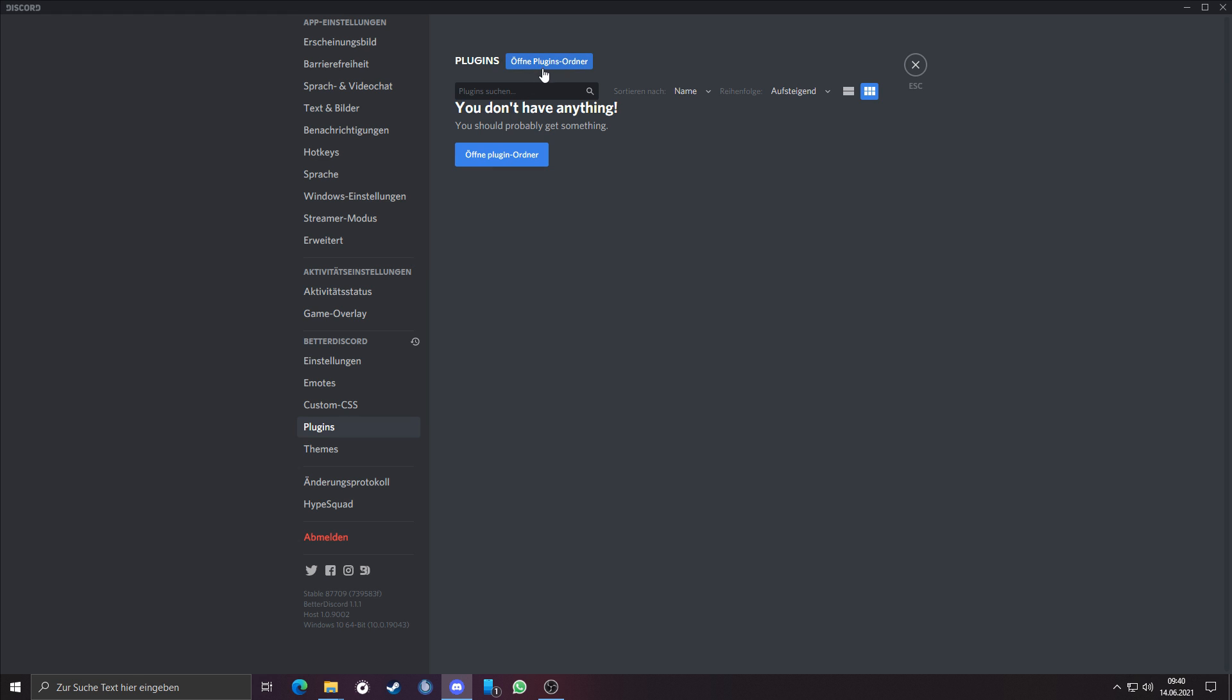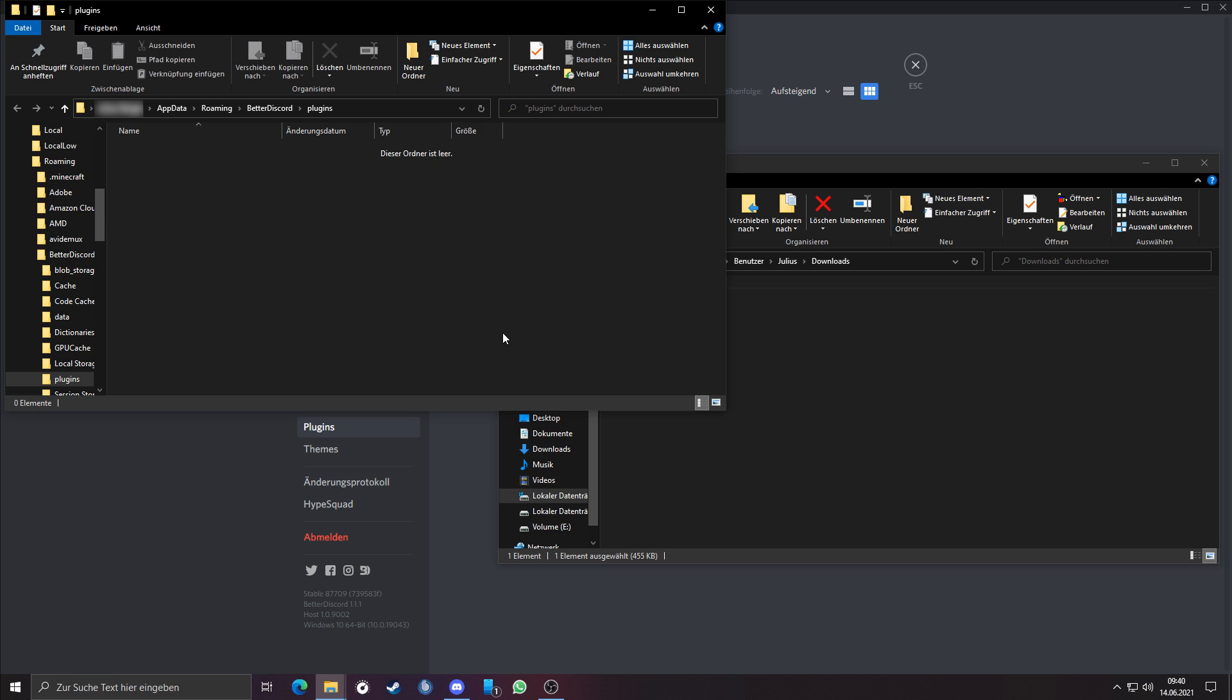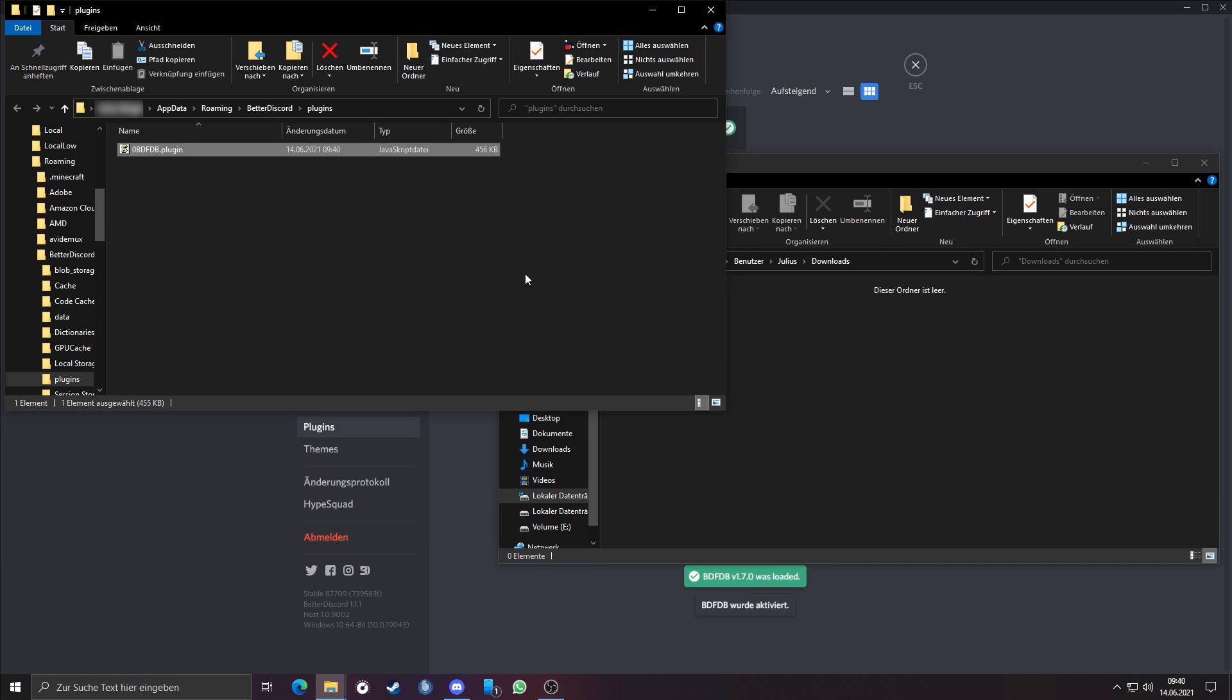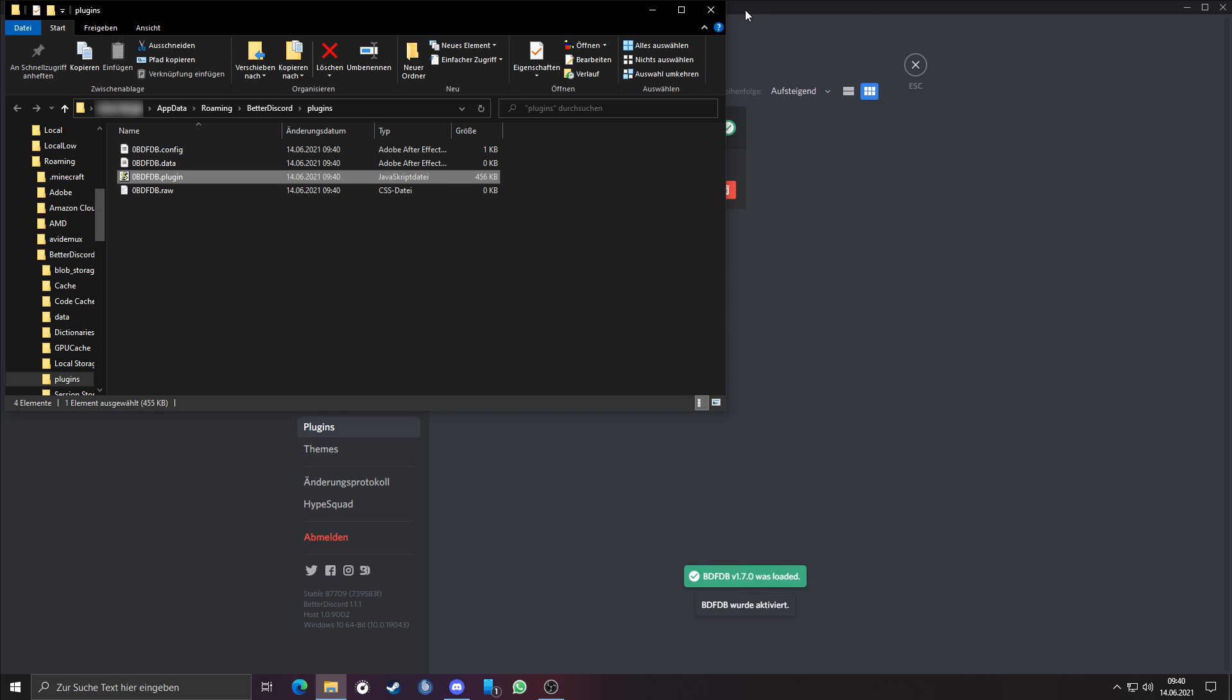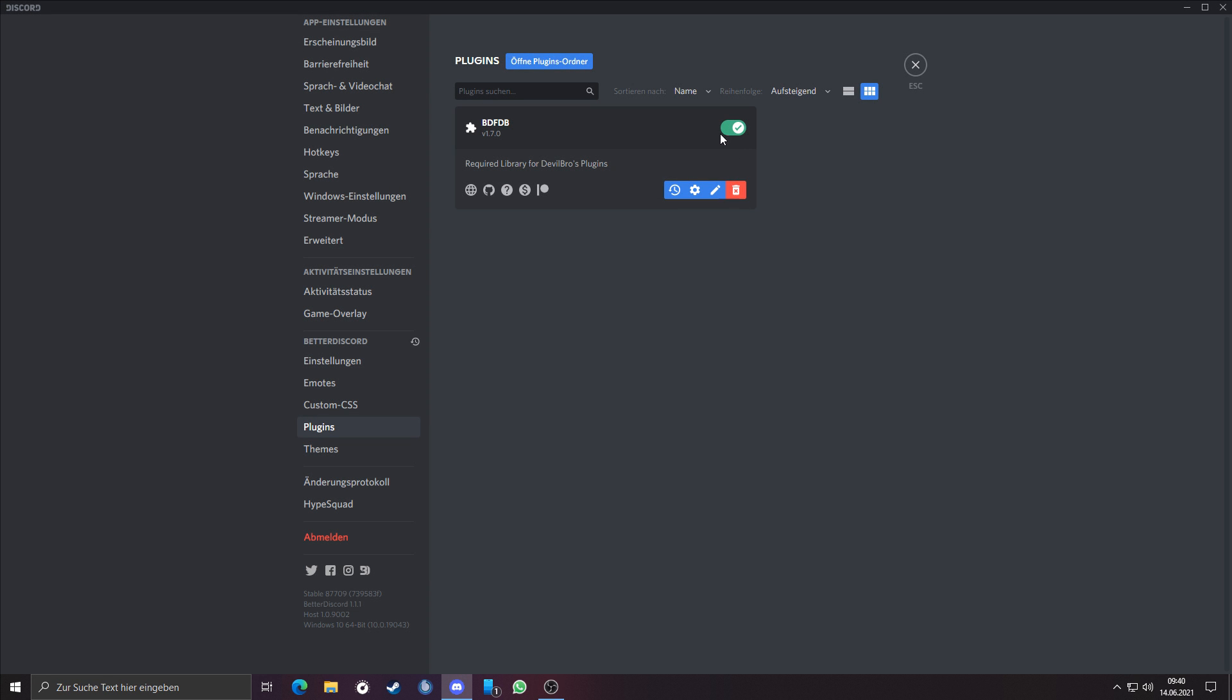To install a plugin manually, click on the blue button Open plugin folder. A folder will open. Just copy and paste or drag and drop the downloaded plugin into the plugins folder. Make sure that the plugin is enabled, button has to be green.